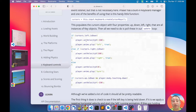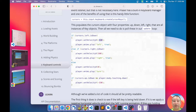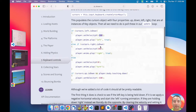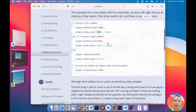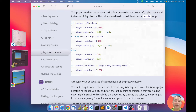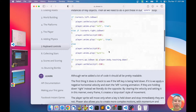If the left key is down, it will set the velocity of the player to the left, meaning minus 160 pixels per second, and it plays the left animation. In a previous video I showed you how to create this animation using the animation editor. If the right key is down, then it moves the player to the right and plays the right animation.